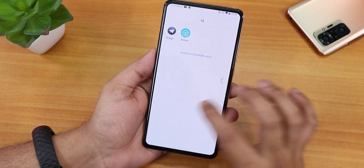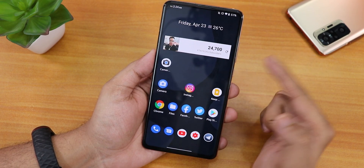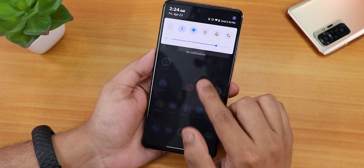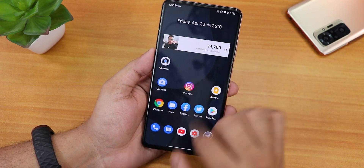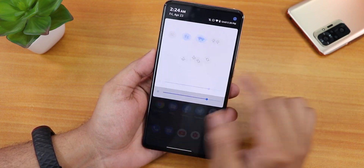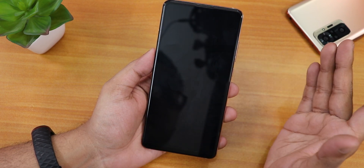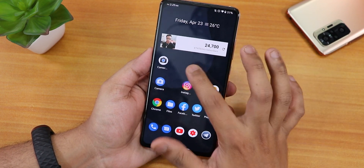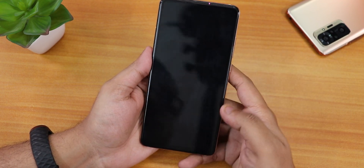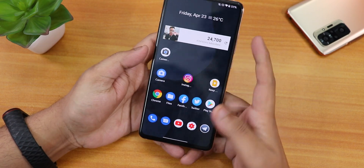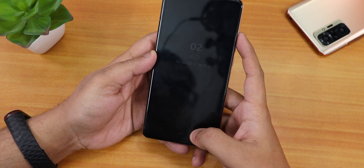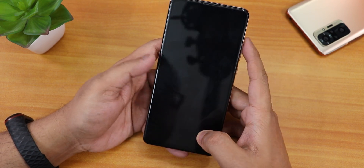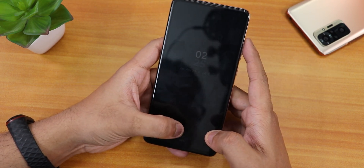Widgets are working fine on the home screen. Swiping down from anywhere gets you to the quick settings panel, and double tapping the home screen puts the phone to sleep. The always-on display is working fine, and the fingerprint scanner speed from the always-on display should be fine as well.